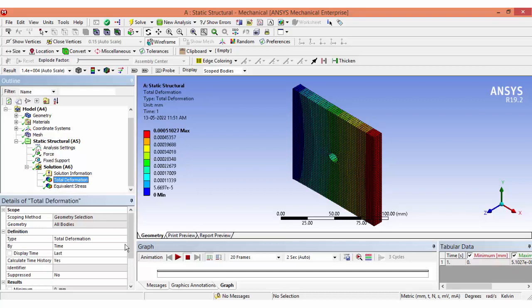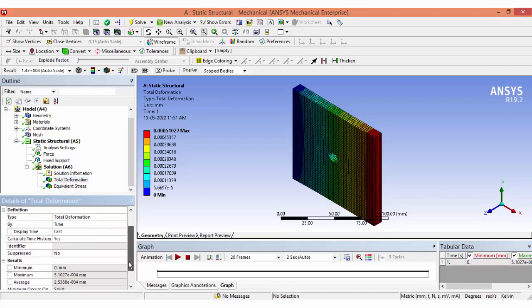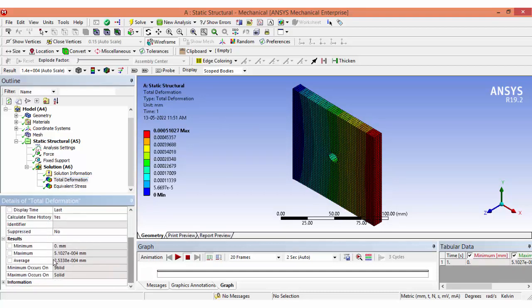For deformation, the maximum deformation is 5×10⁻⁴ mm and the minimum deformation is zero at the location where we fixed the geometry. We can also view this as an animation.